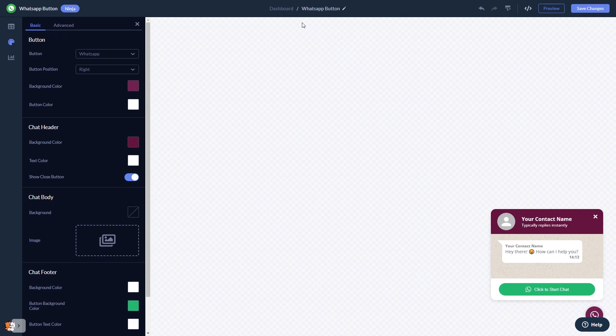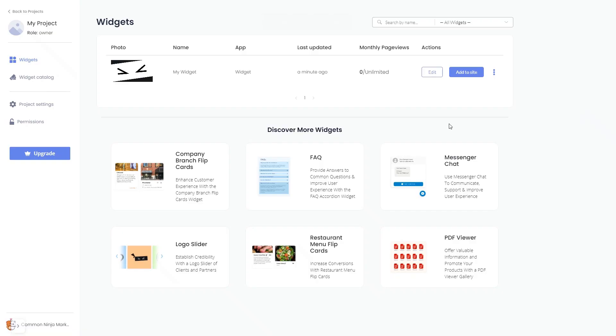When you're ready to add the WhatsApp button to your website, go back to the dashboard. On the dashboard, you'll see the widget you've created. Click on the Add to Website button.